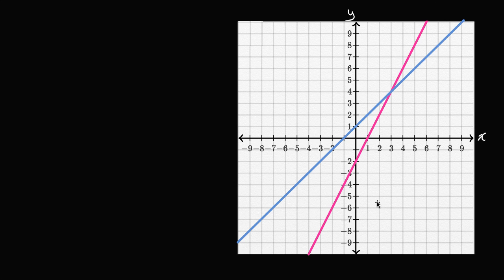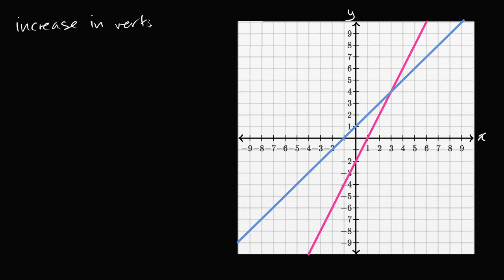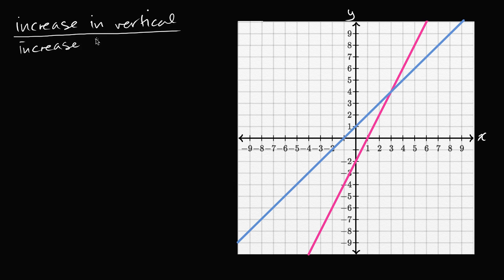One way to think about it: how much does a line increase in the vertical direction for a given increase in the horizontal direction? So let's write this down: increase in vertical for a given increase in horizontal.